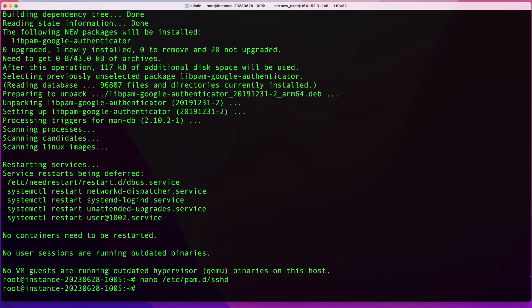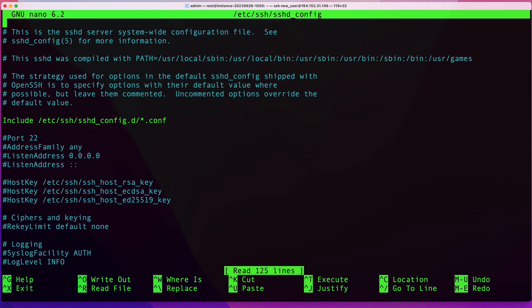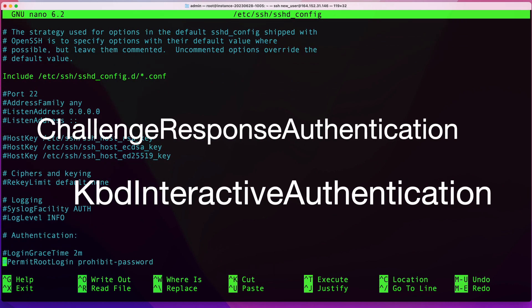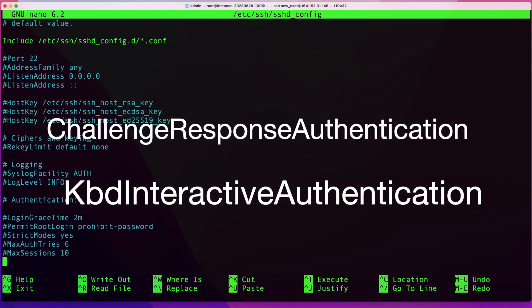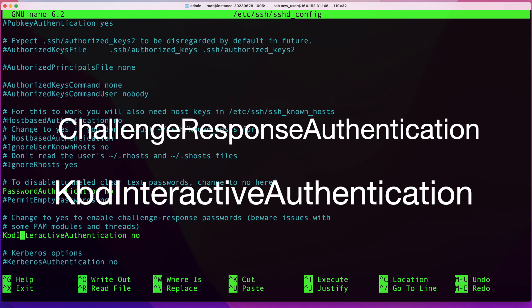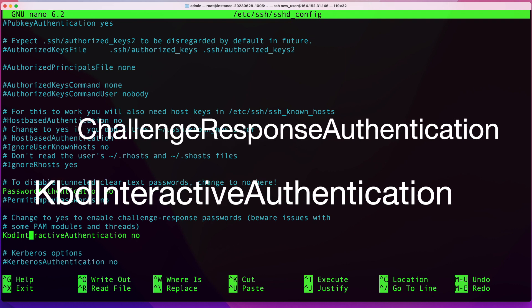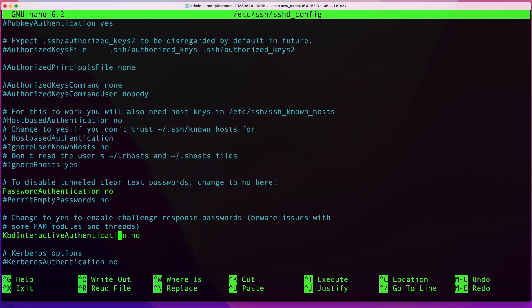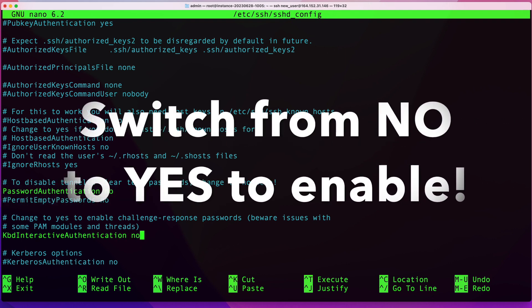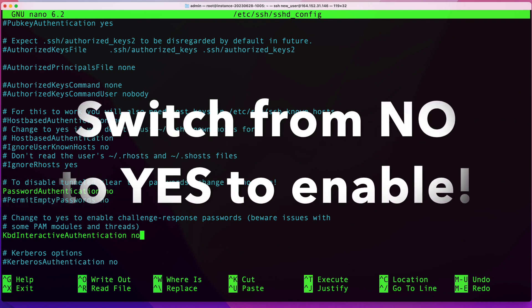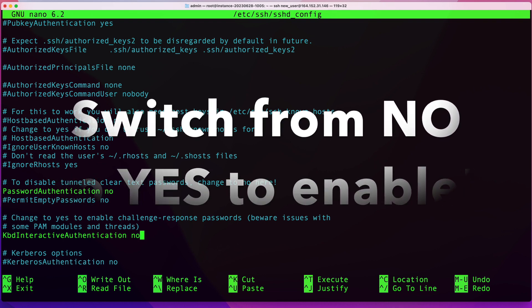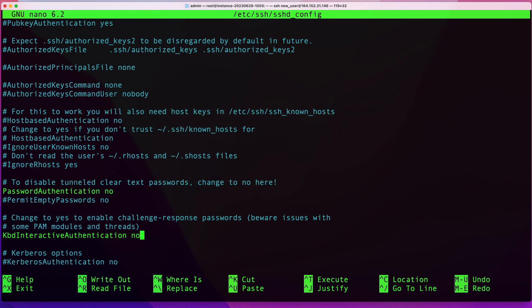The next thing we're going to do is make some changes in our SSH config file. That will be in /etc/ssh/sshd_config. In here, we're going to look for either challenge response authentication or KbdInteractiveAuthentication. All we have to do here is switch this from yes to no, and that will turn on multi-factor authentication globally for every user on the system.